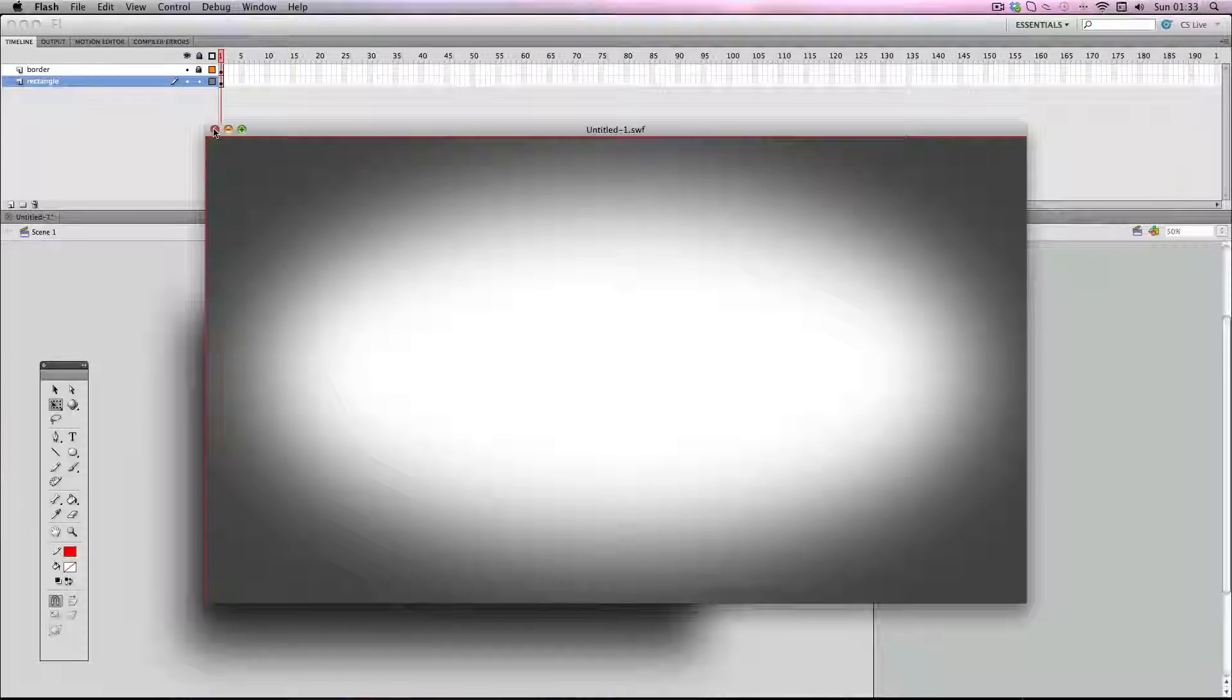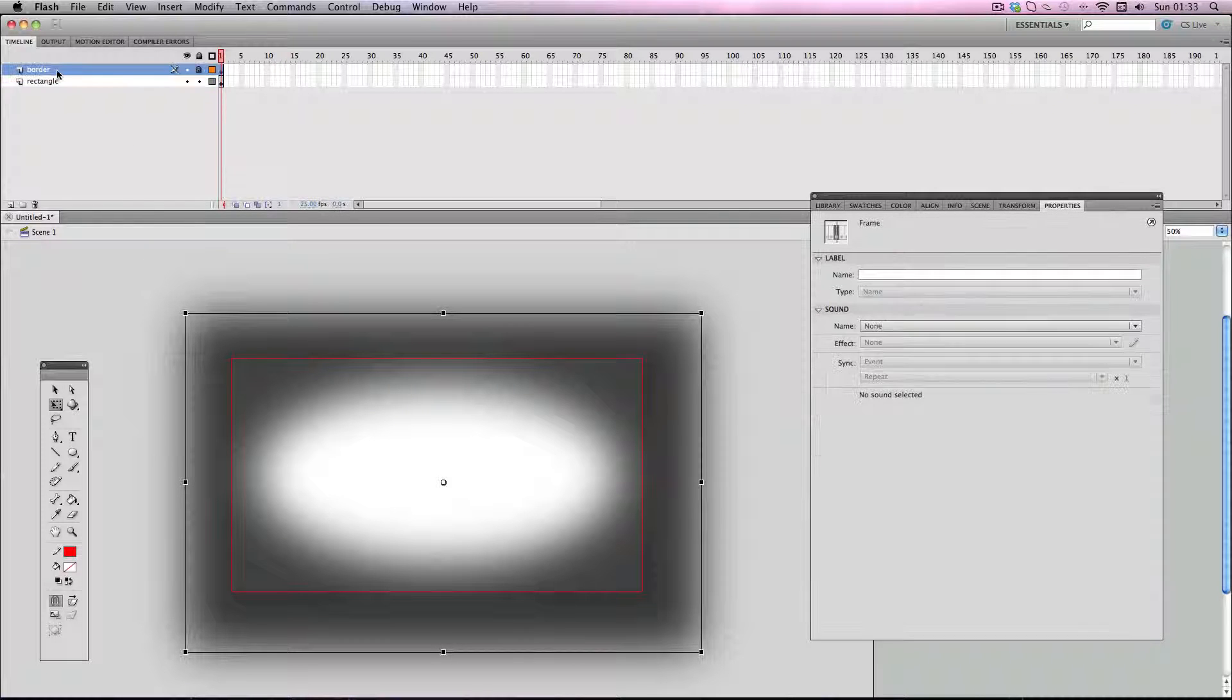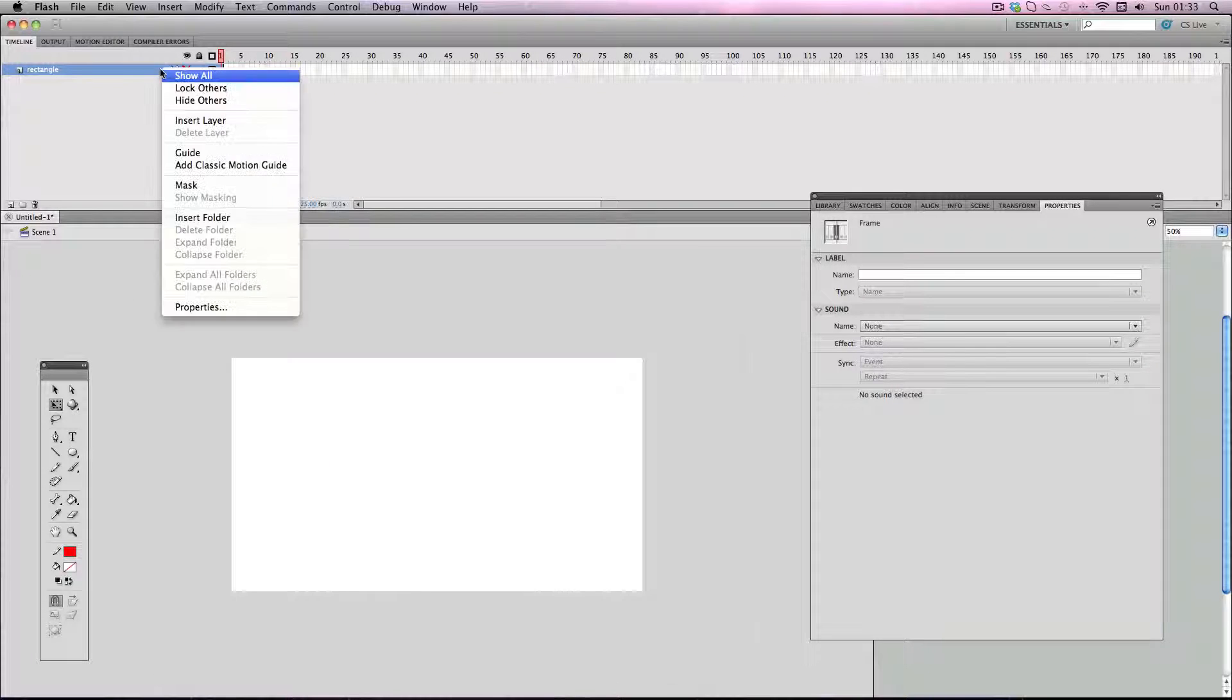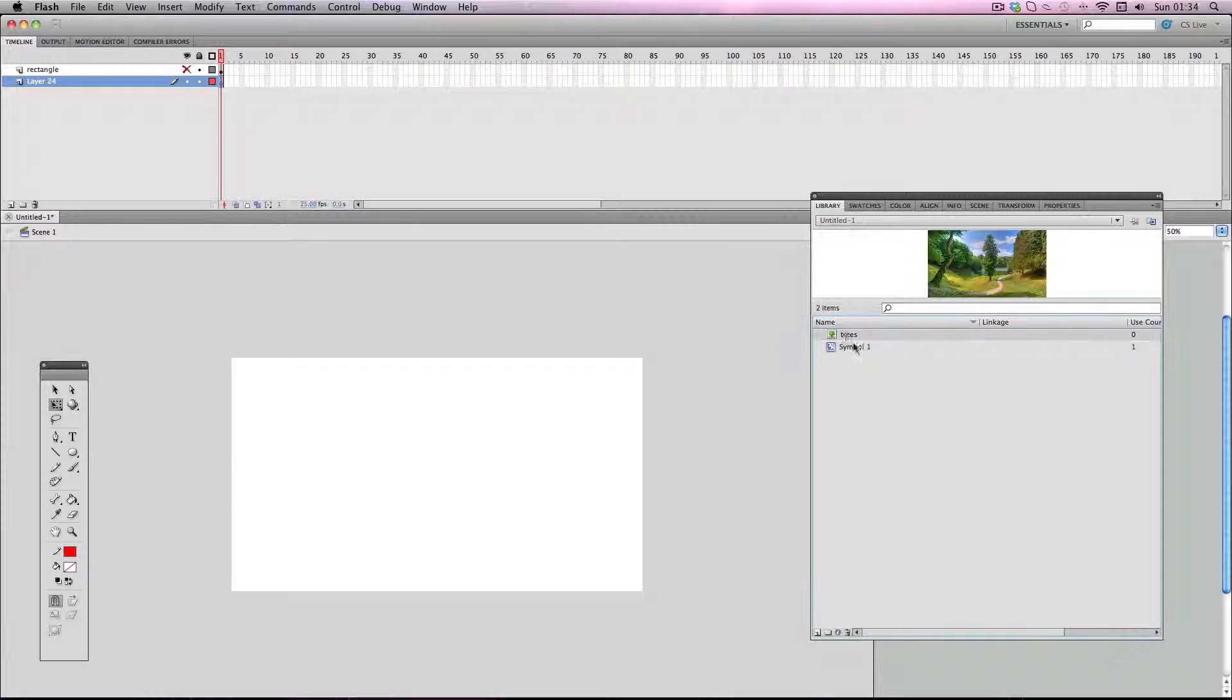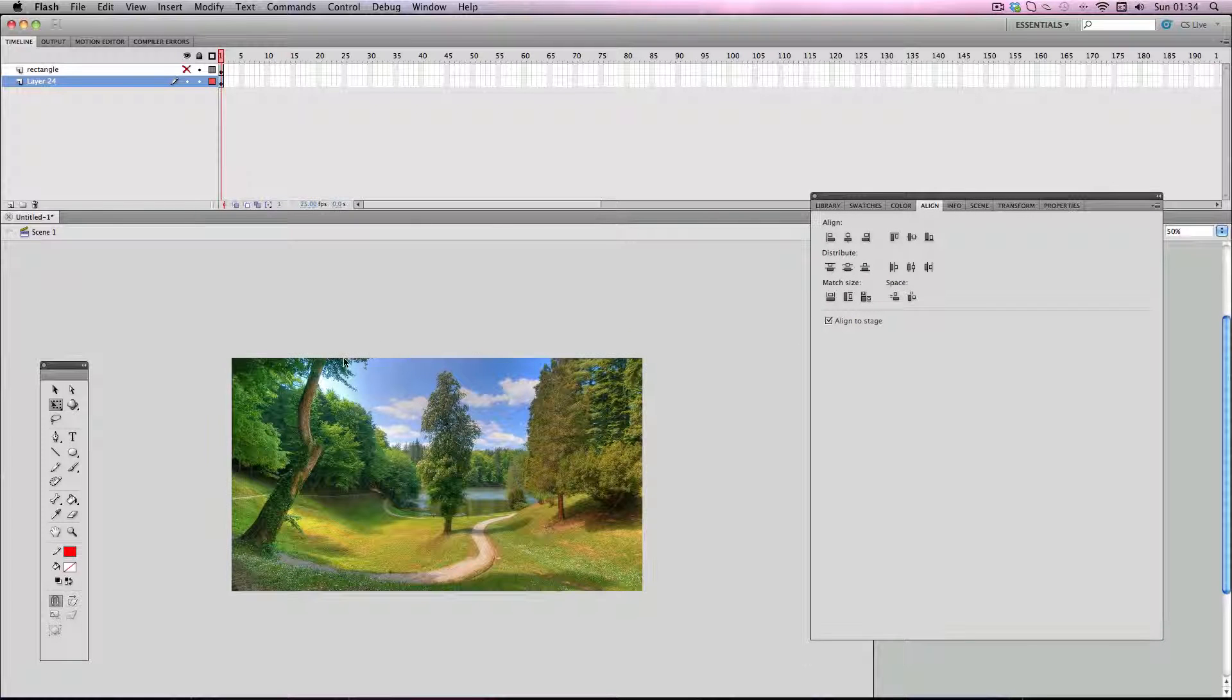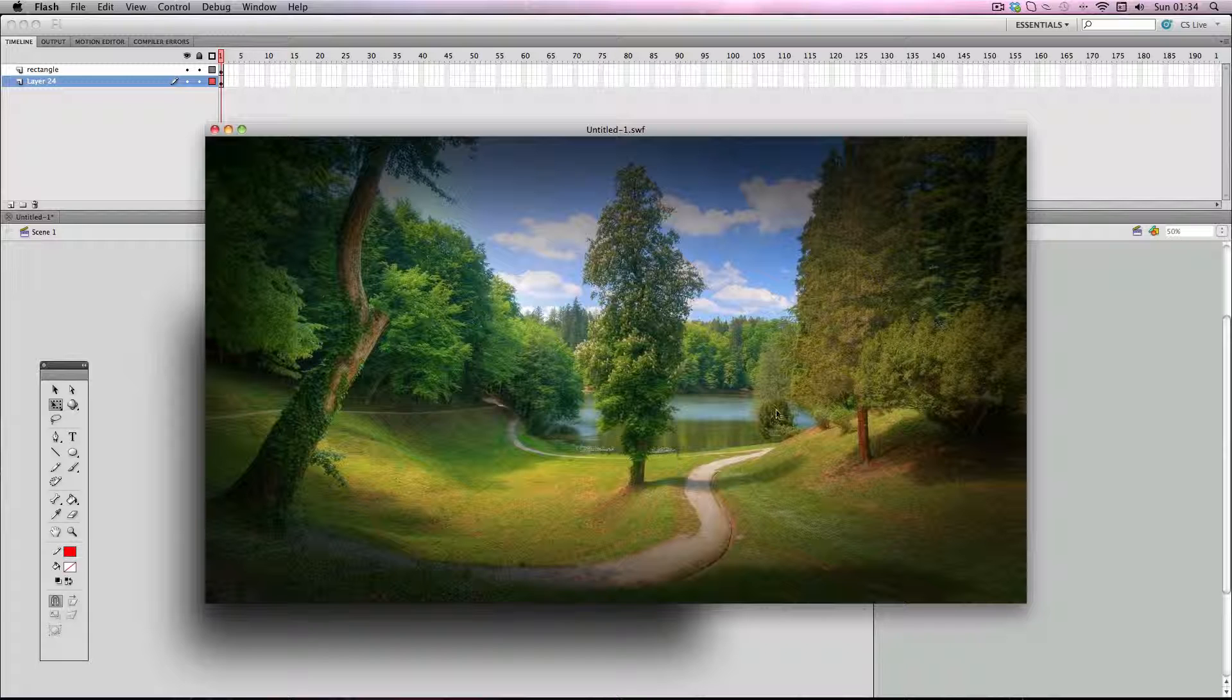I'm just going to delete my border layer because I don't need it anymore since I'm happy with my vignette. I'm just going to quickly hide the vignette and then insert a layer. I've just got a stock image of some trees. So that's the image without a vignette, and then that's it with the vignette. As you can see, it creates a very nice effect and it really draws focus into the center of the image.